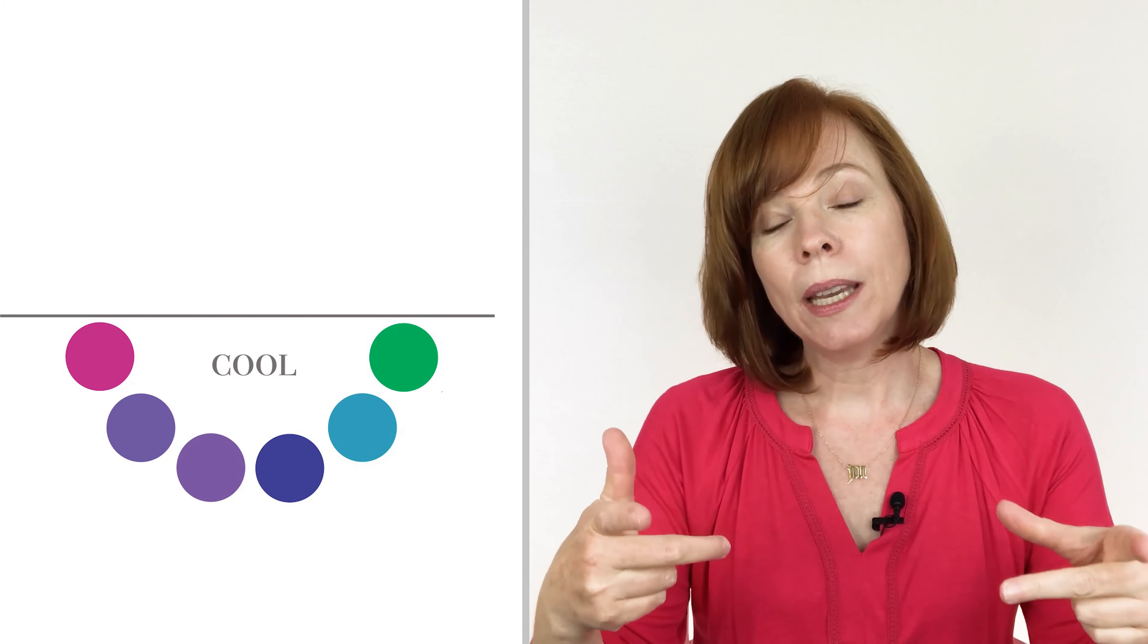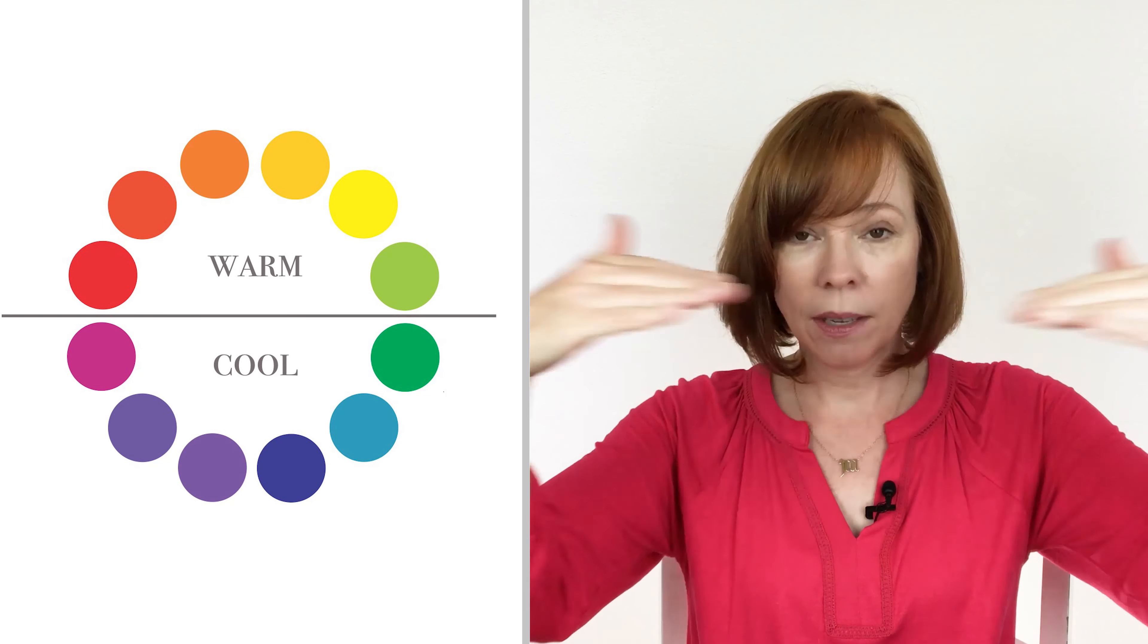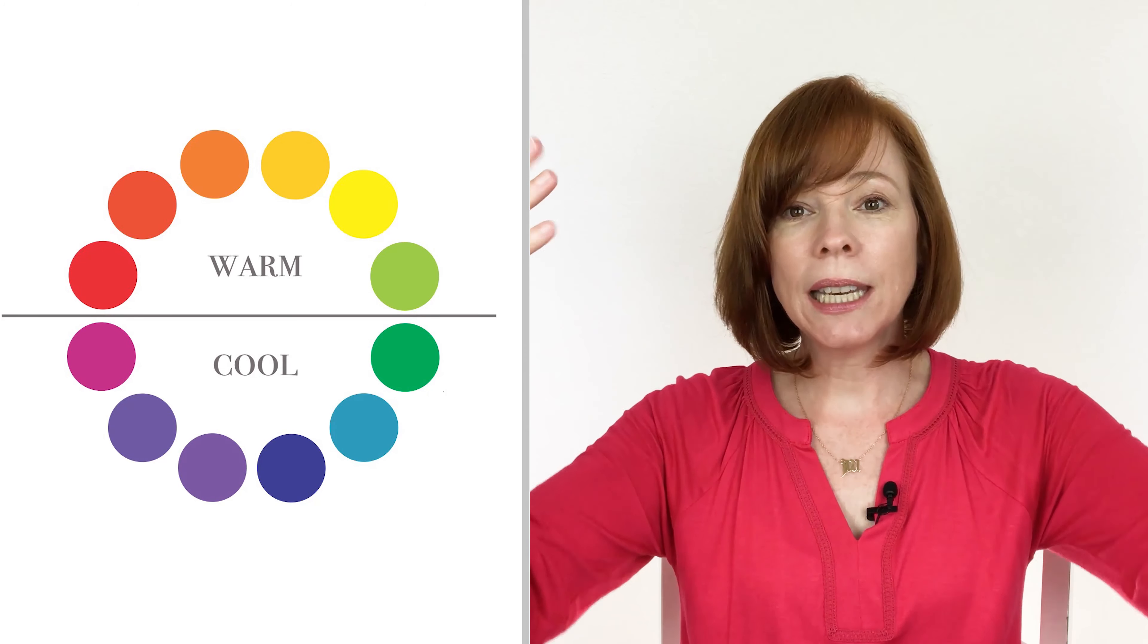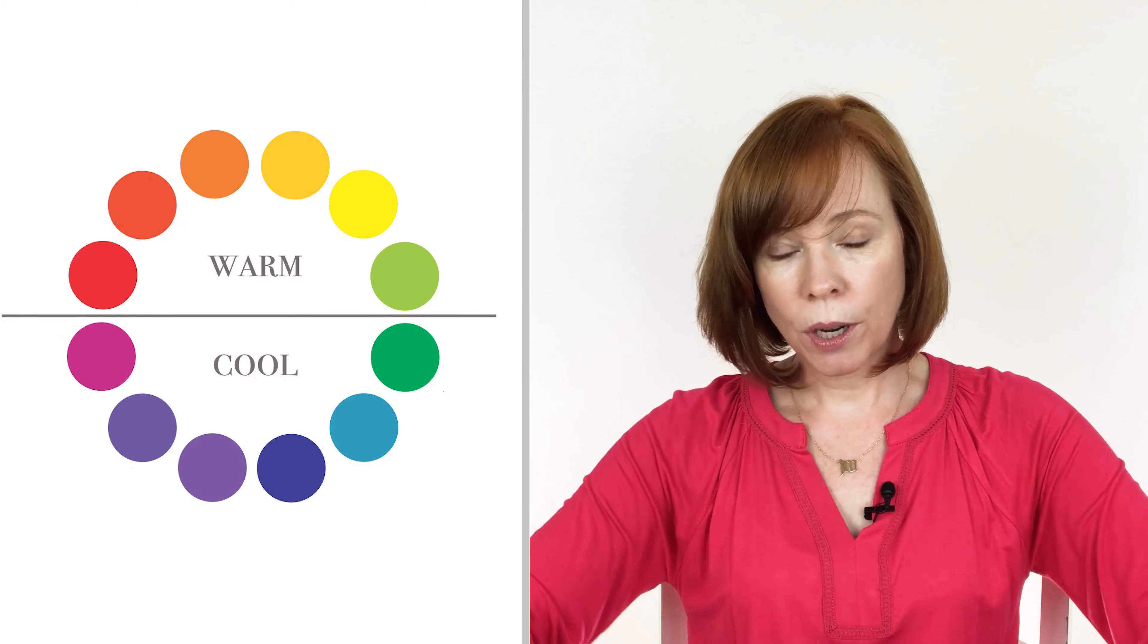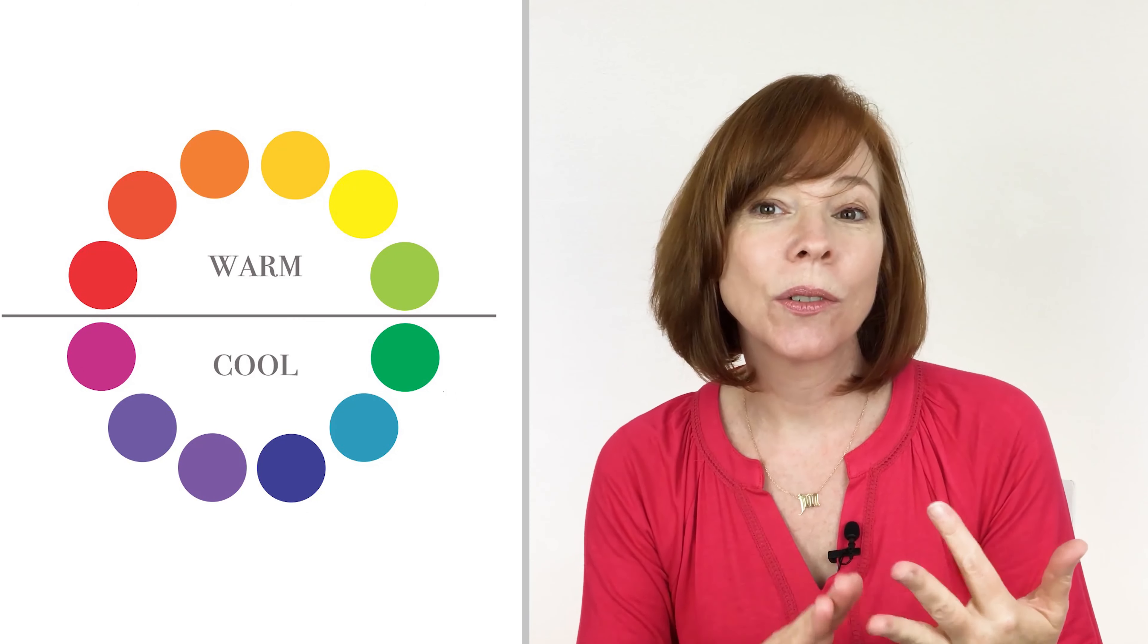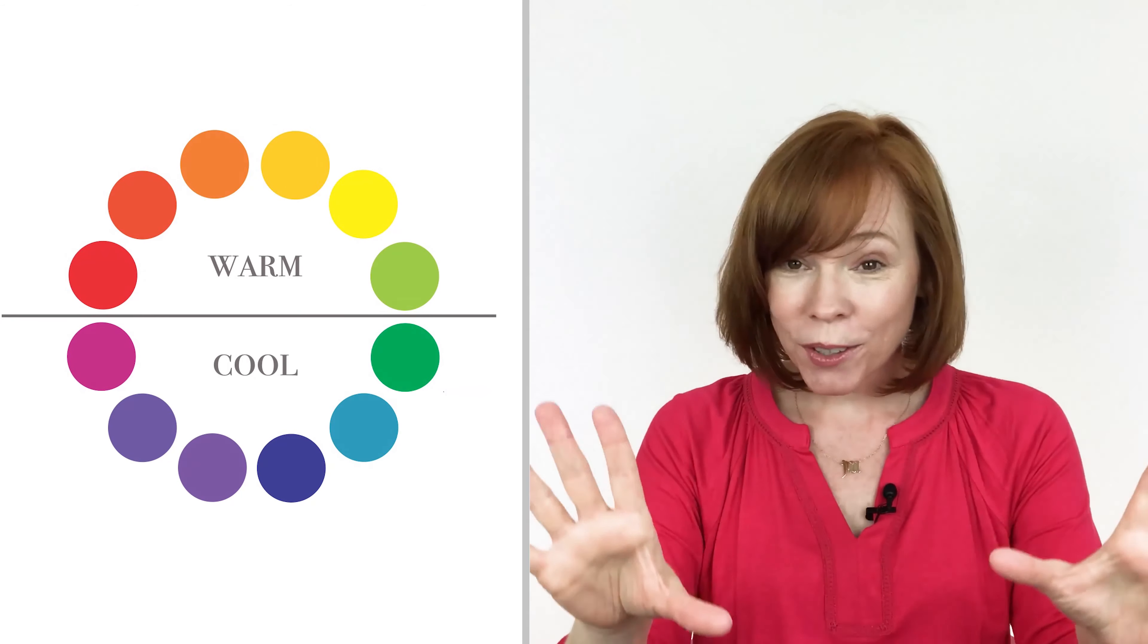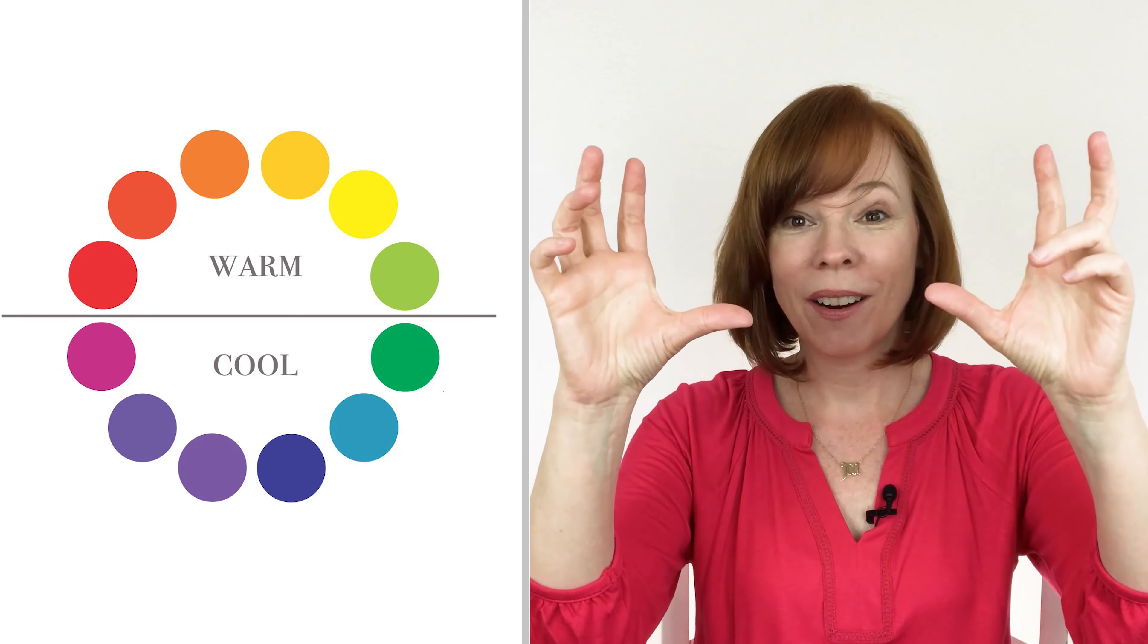In the color wheel, we have a line that draws right down the center of it that delineates the warm colors and the cool colors. Warm colors—reds, yellows, yellow greens, yellow oranges—all of those colors live in that warm area.